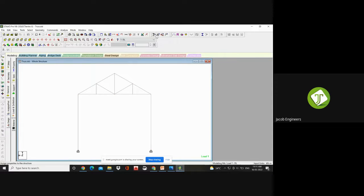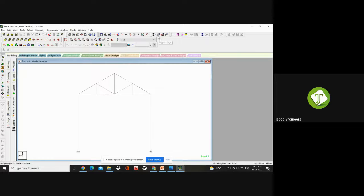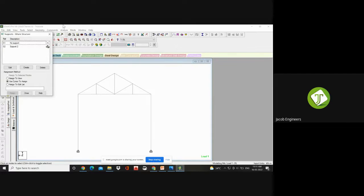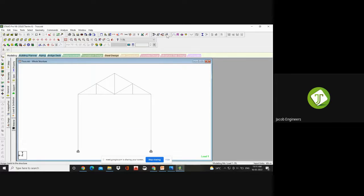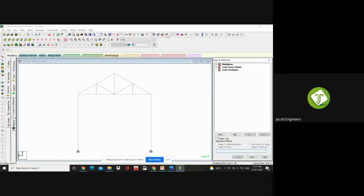If by mistake you have closed your load page, go here — the four shortcut icons are there. The last one is your load page. The first one is your section/property page, the second is your support page, and the final one is your load page.